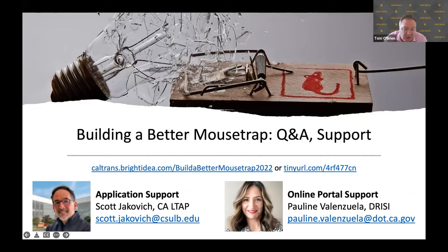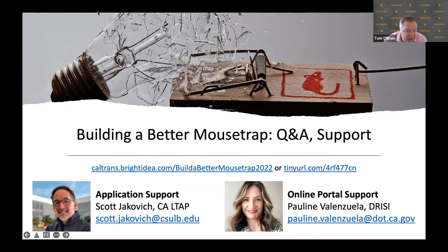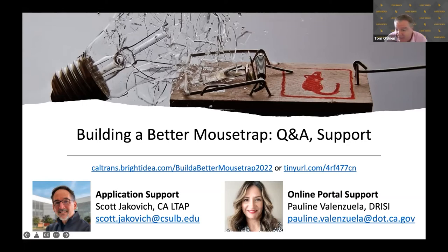One of the real benefits of the process that Pauline and Scott have established is the ability to see what else is being submitted, because we want people to share these as best practices. For application support, Scott on the Cal State Long Beach and LTAP team is our point person, and Pauline at DRISI is the point person for online portal support. We hope the process goes smoothly, but we want to make sure we can get your innovation logged.